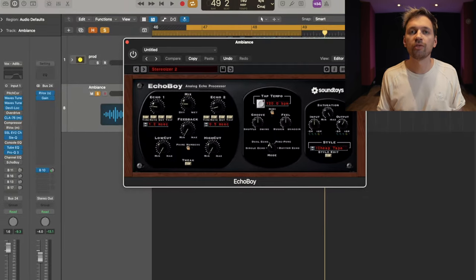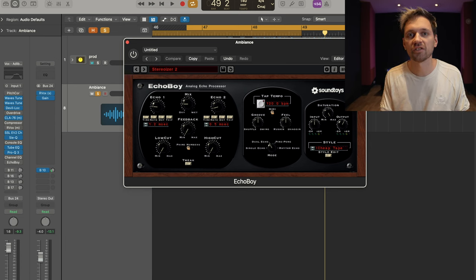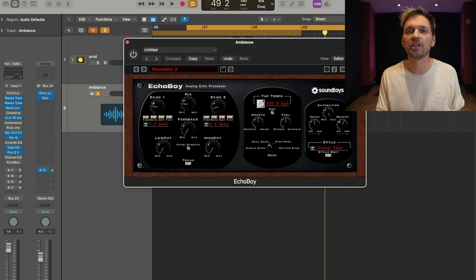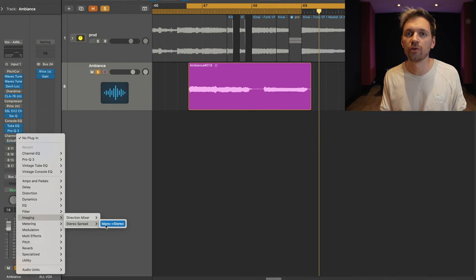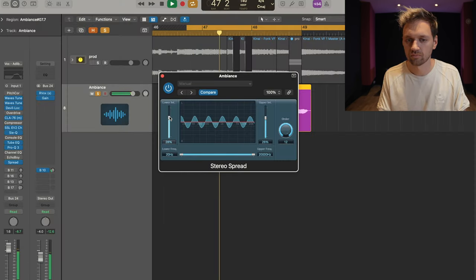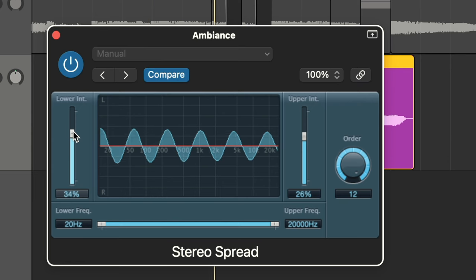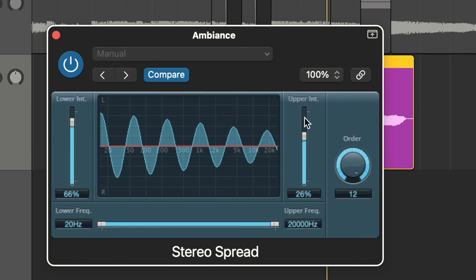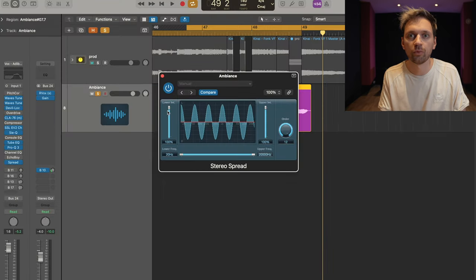Just before moving to the reverb, I have Echoboy here, which I used as a stereoizer to get a wider stereo image. A good Logic Pro stock plugin to do that is Stereo Spread — you can make the image wider if you want to, or narrower if you prefer.